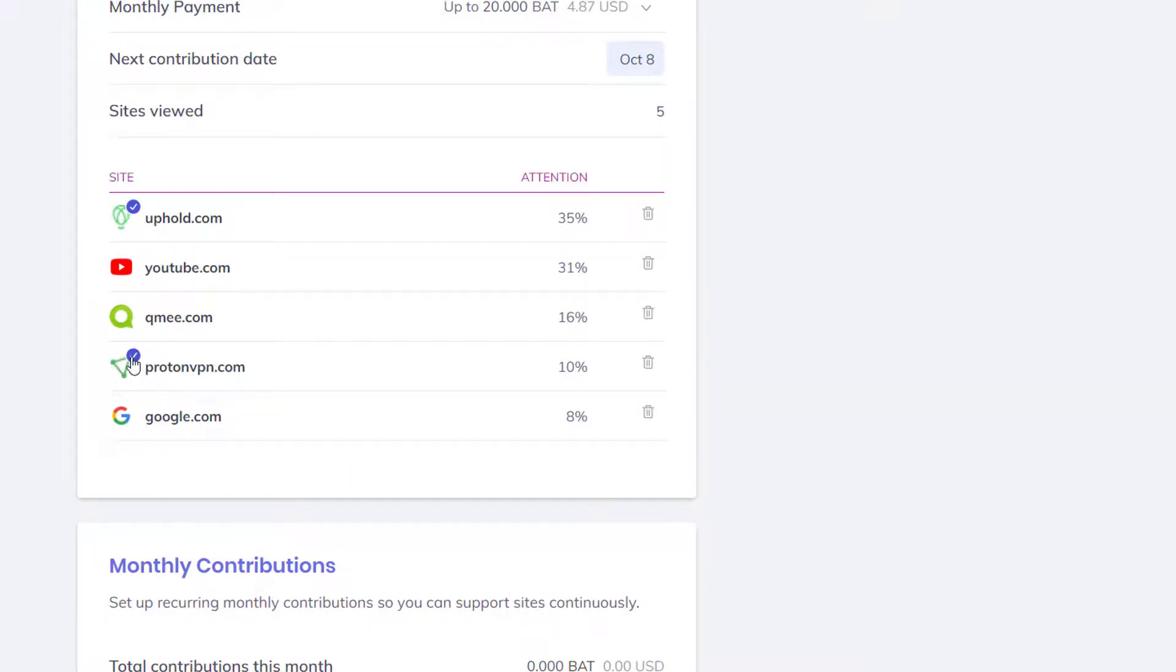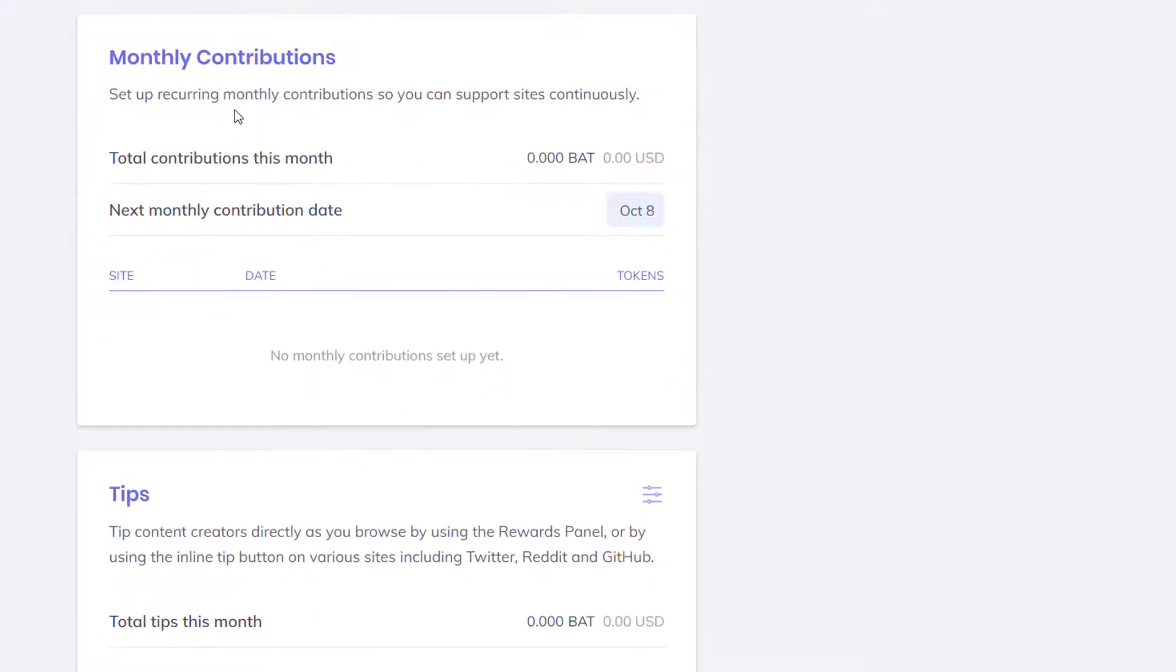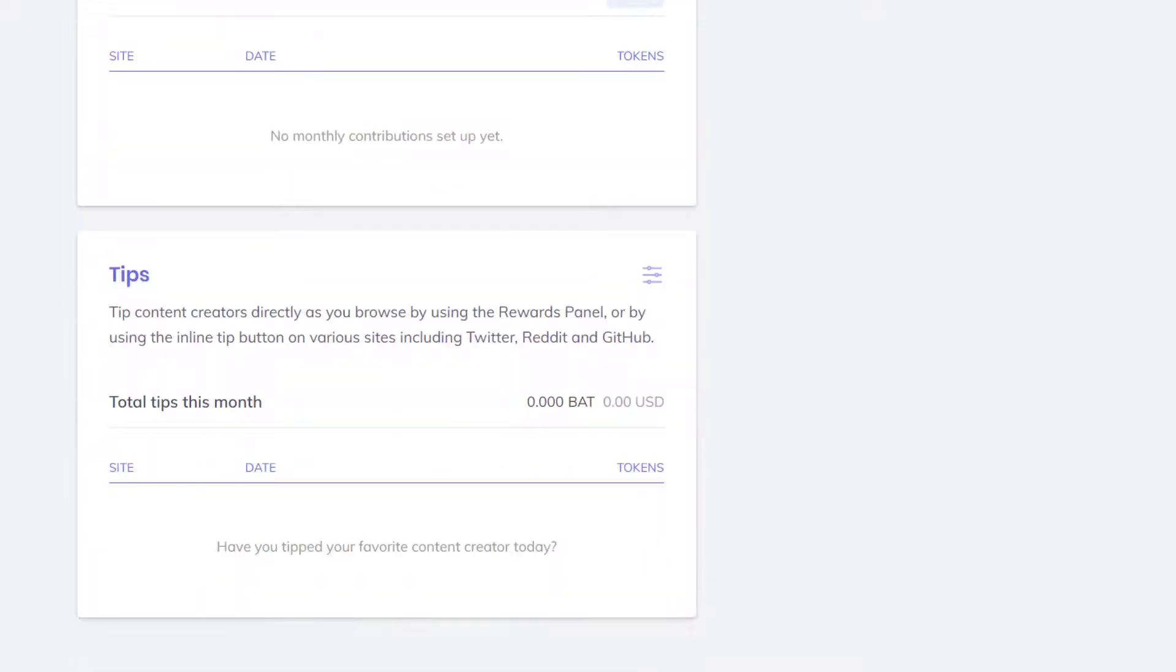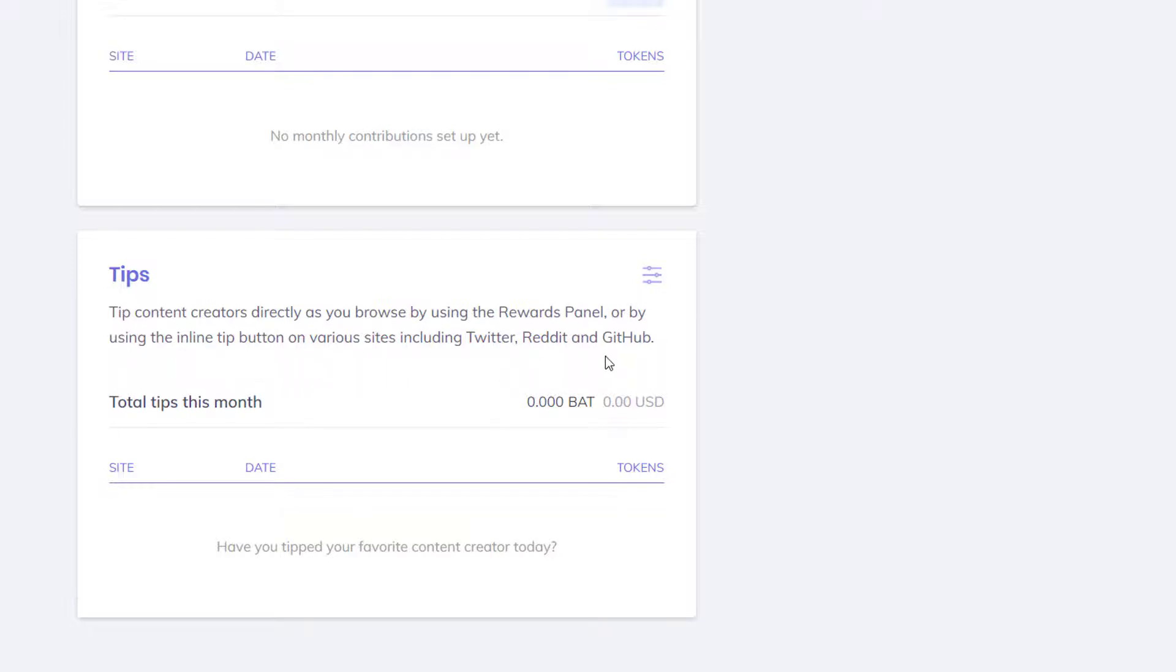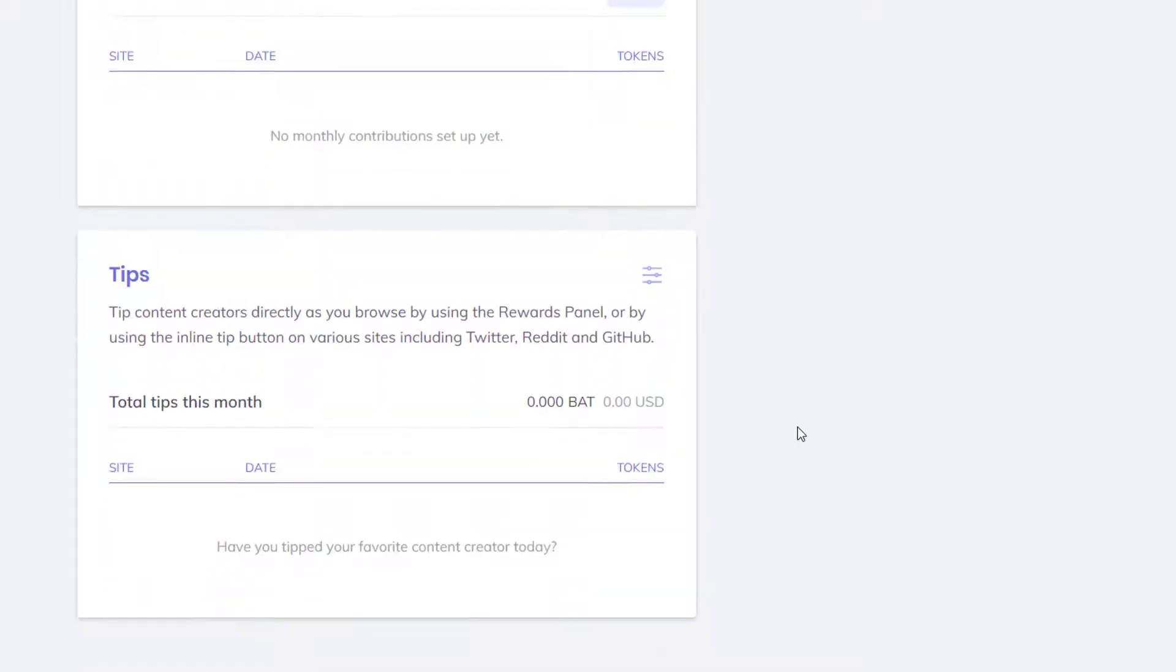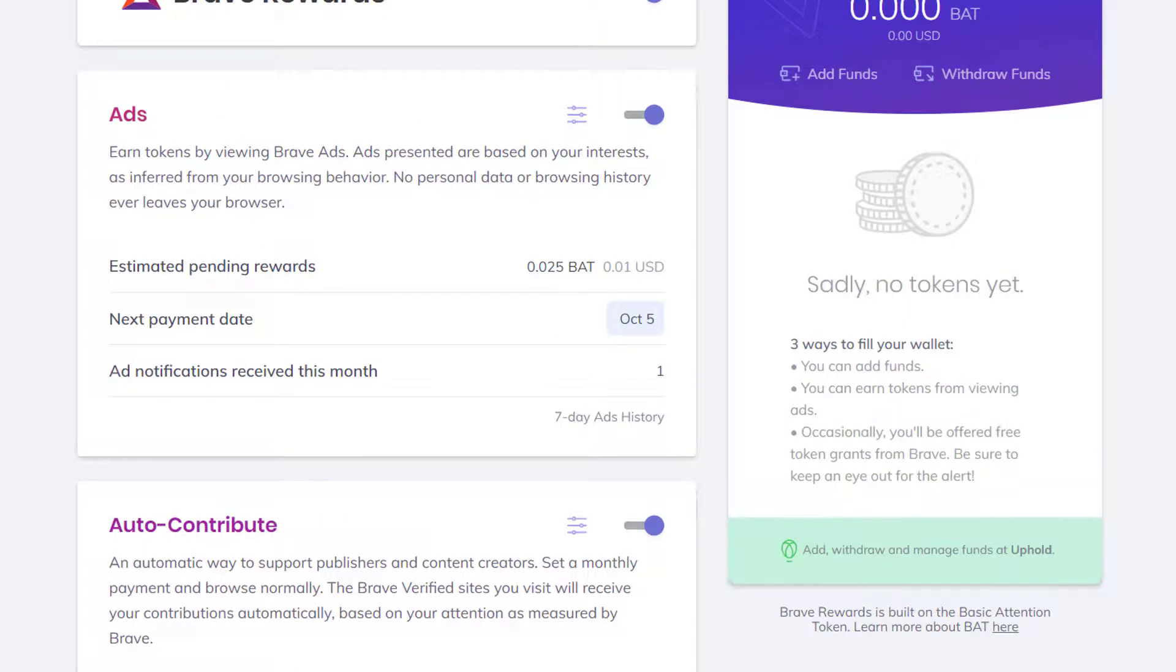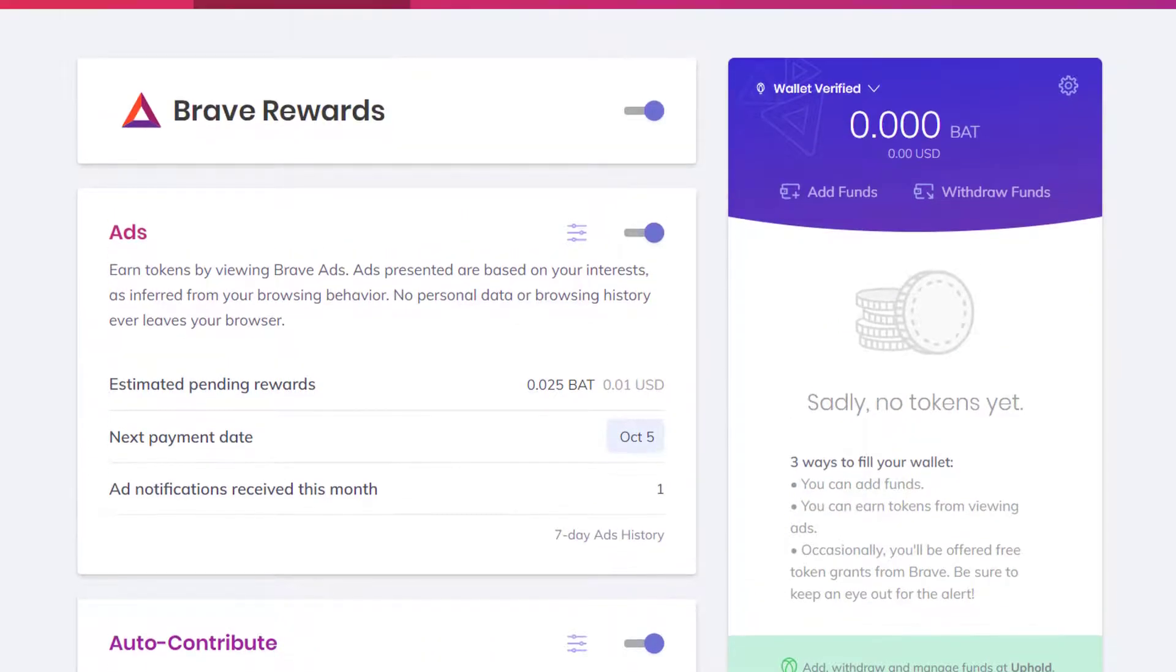You can also set monthly contributions here. These are the basic sites. The check marks are the ones that are verified. The attention percentage is right here. The monthly contributions you can also set that to however you like. The next contribution date is this date. It specifies a date for you. You can also tip content creators as you browse by using the Word panel or the inline tip button on various sites using Twitter, Reddit, and GitHub. You can also adjust the tip settings. You can earn quite a bit of profit by using this.